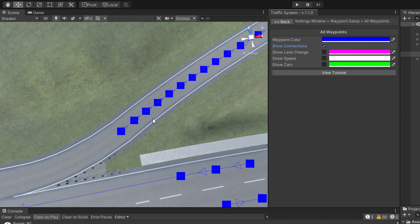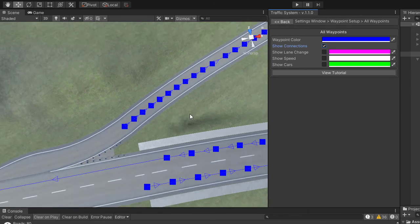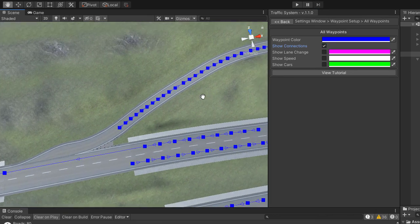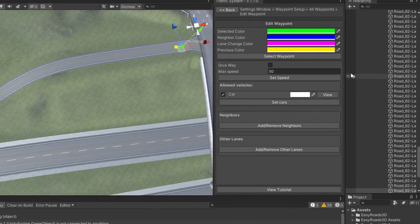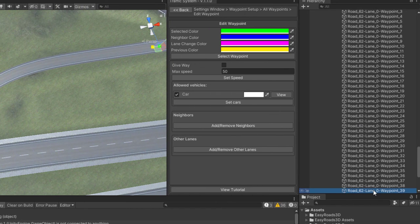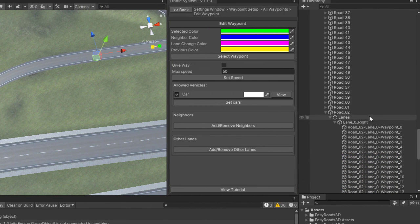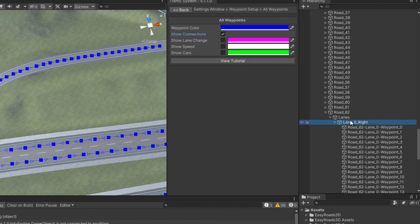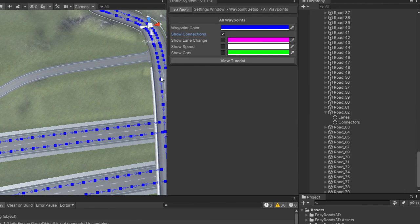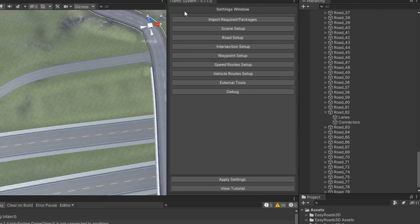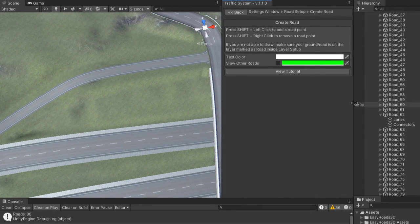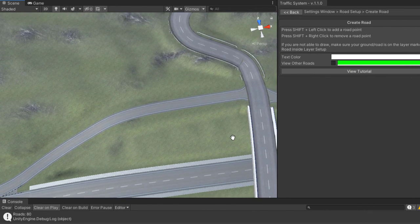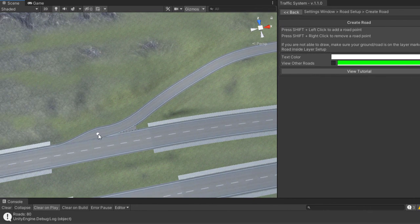As you can see, this lane should be in the opposite direction, so the best thing to do is to delete it and create it again. Select a waypoint, make sure it is from the right lane, and delete the parent. Now create the lane manually in the correct direction. More details about how to create a road can be found in the Create Road tutorial.